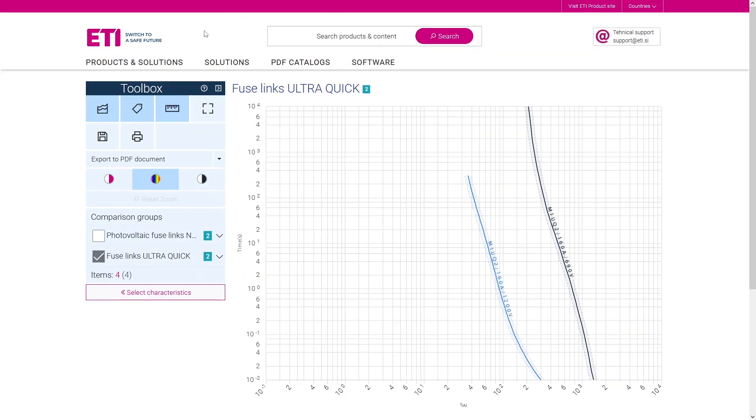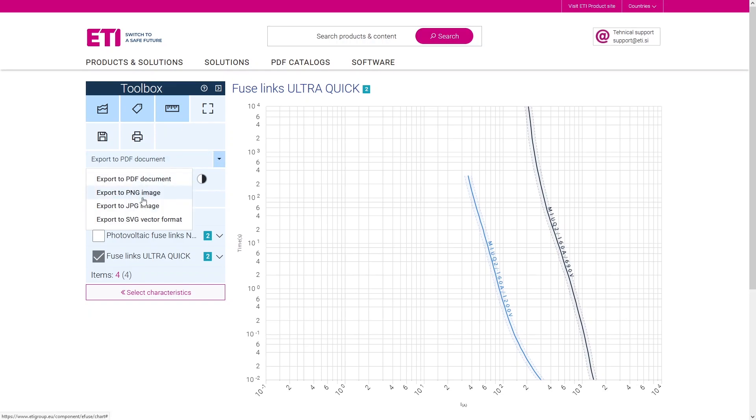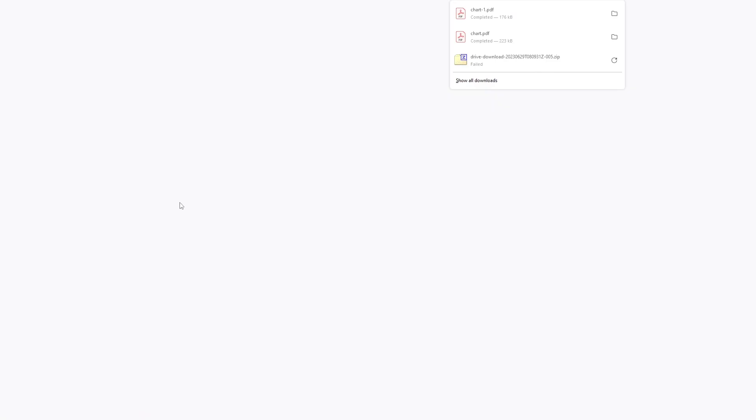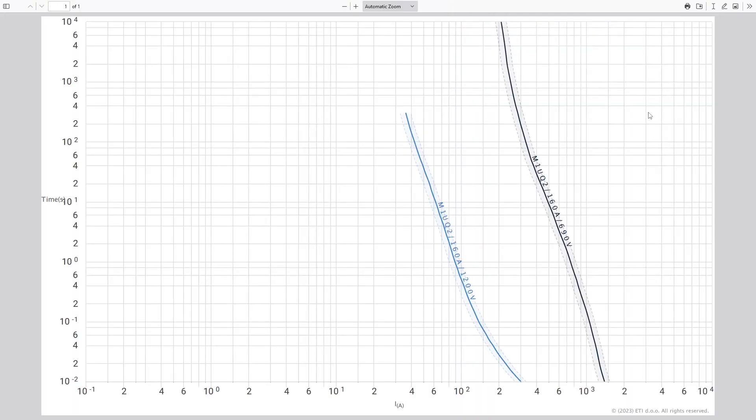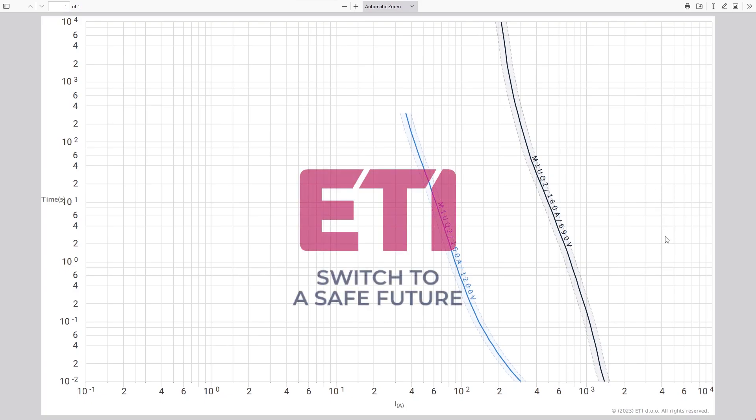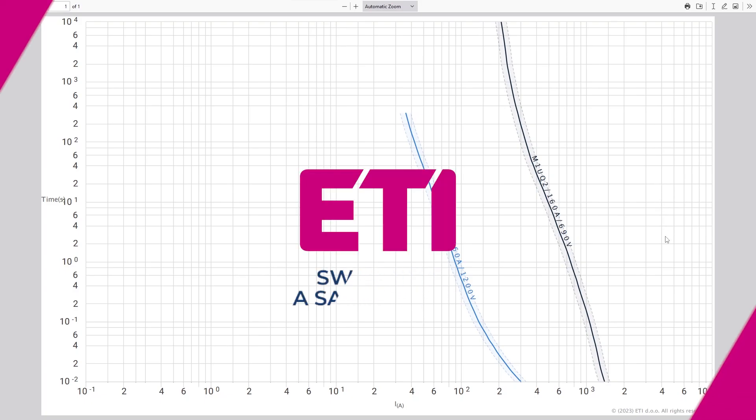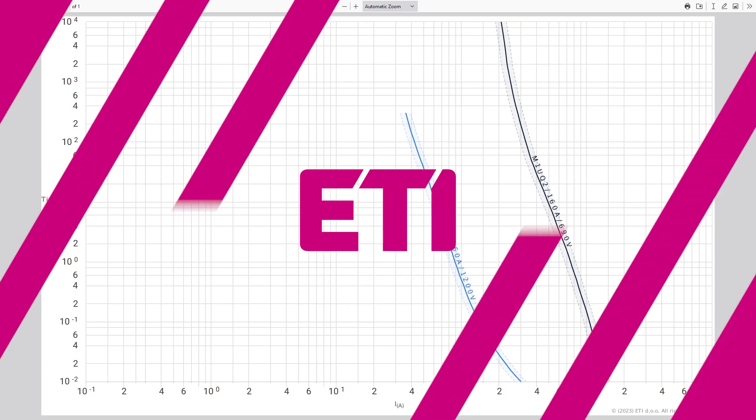Export, save, and share your analysis in various formats, including PDF, picture, or vector. Perfect for integrating into your project documentation.